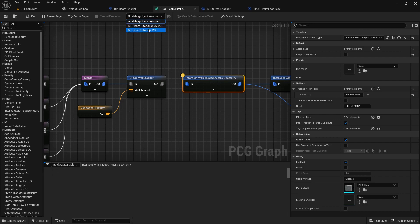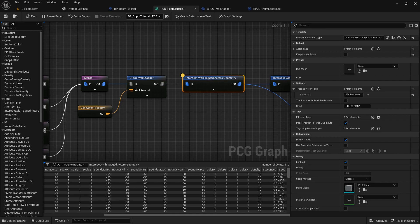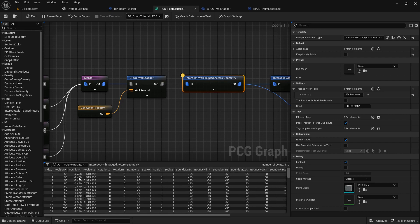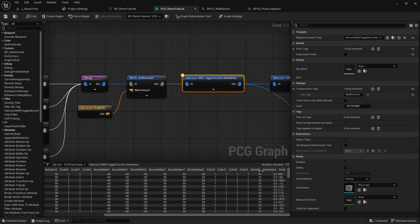If you don't see anything here, you might have to select one element that's in the level over here. And what we can see in here is all the information: the index, the position, the scale, the bounds, the color, the density, and so on. What we're going to do is add a custom attribute — for example, for the row index, so the first floor, second floor, third floor, fourth floor, and so on.